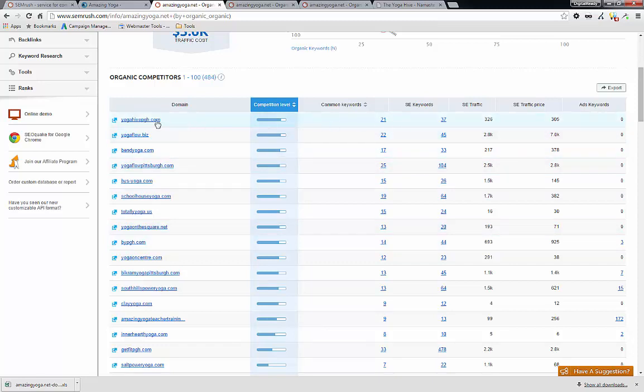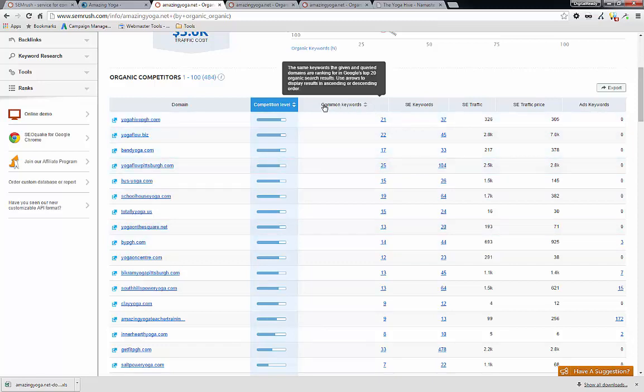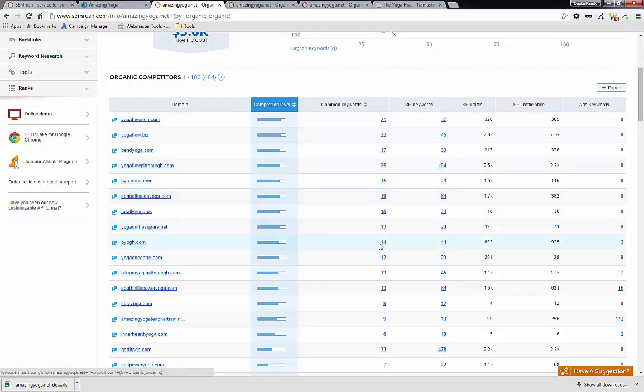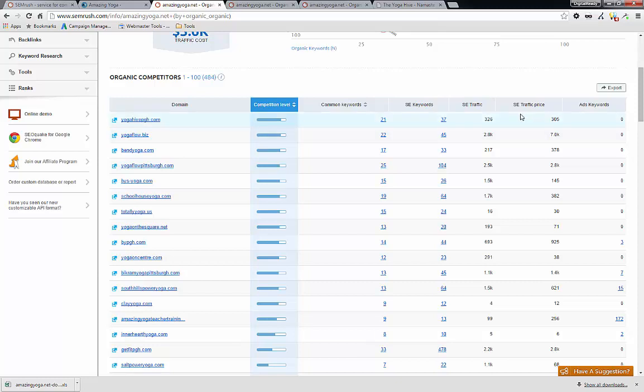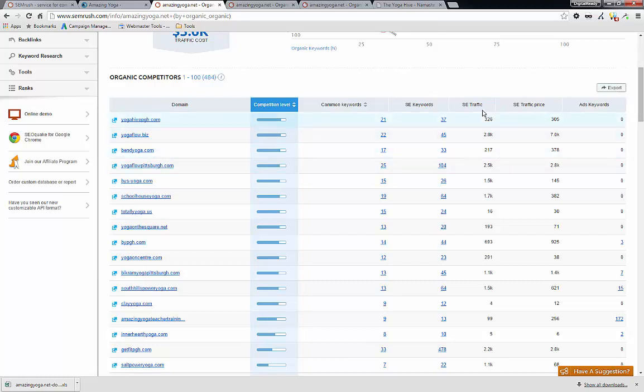So as you can see, these guys seem to have quite a bit of common keywords fighting against AmazingYoga.net. And based on that, these are the search engine traffic, this and that.